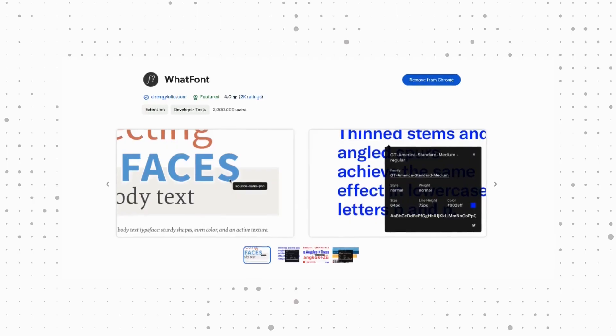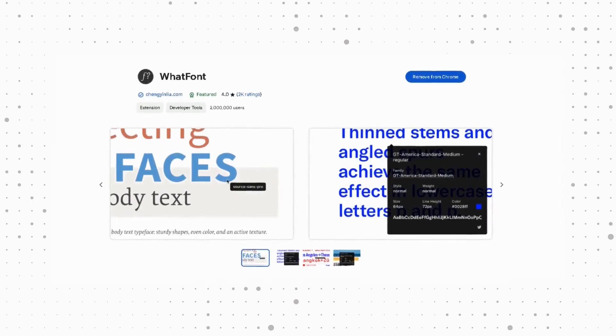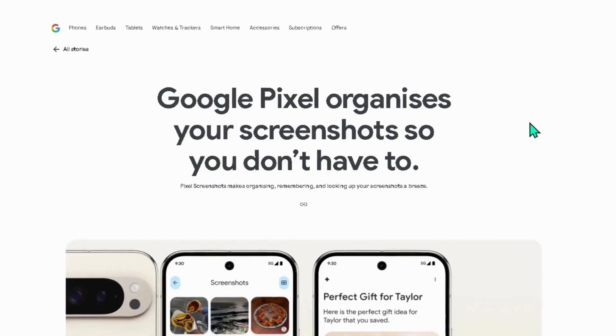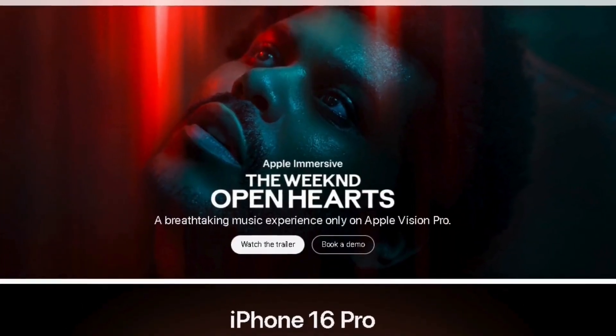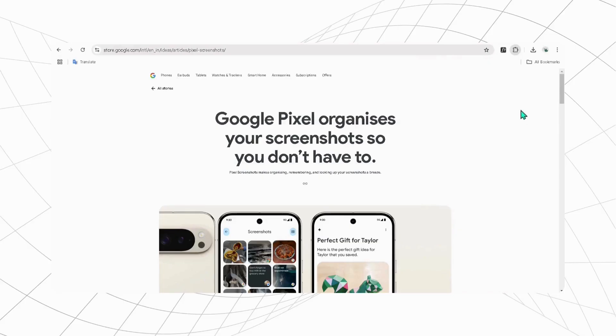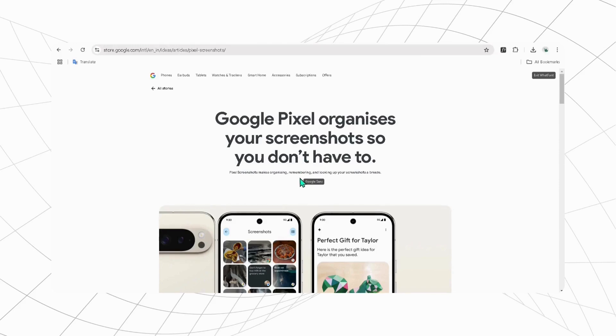This extension is a perfect tool for designers who are curious to know about any specific font on a website and want to use it. Just activate the extension, then hover your cursor over the text part that you want, and it will reveal the font being used.